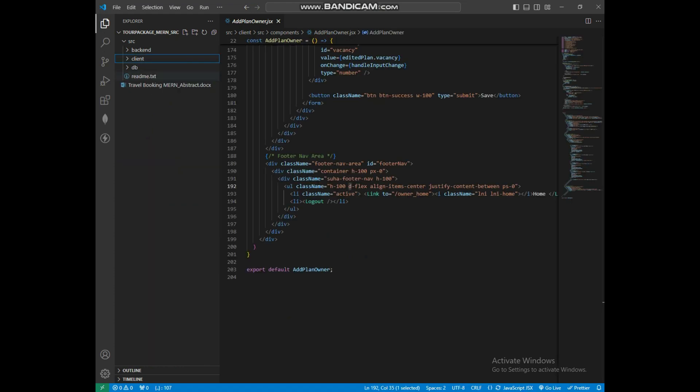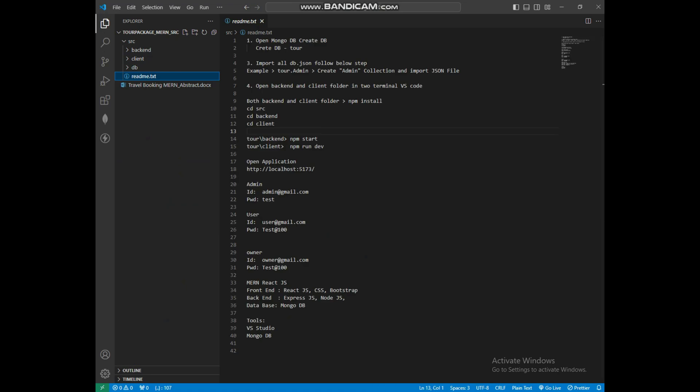Then click the README file. Here you can see the step-by-step procedure for opening the MERN web application. You can also see the login details here.